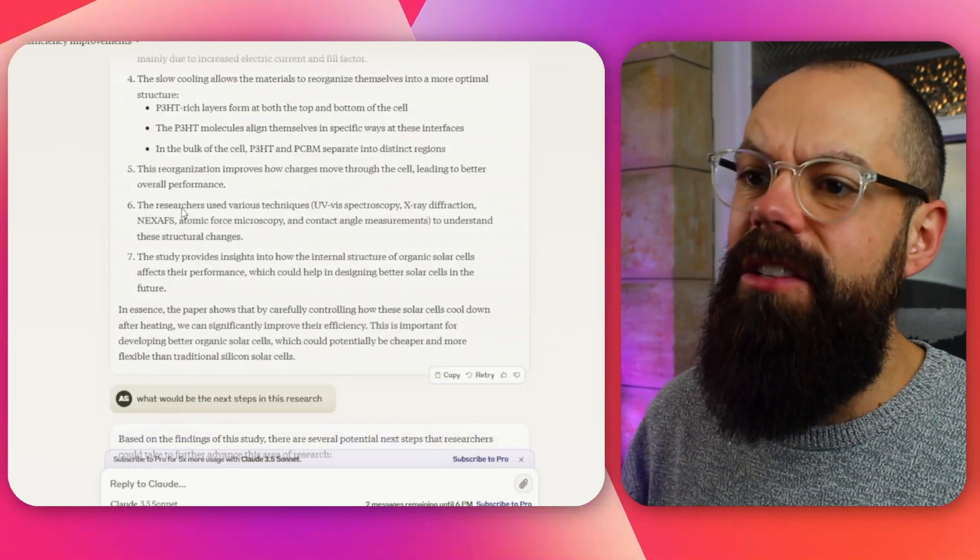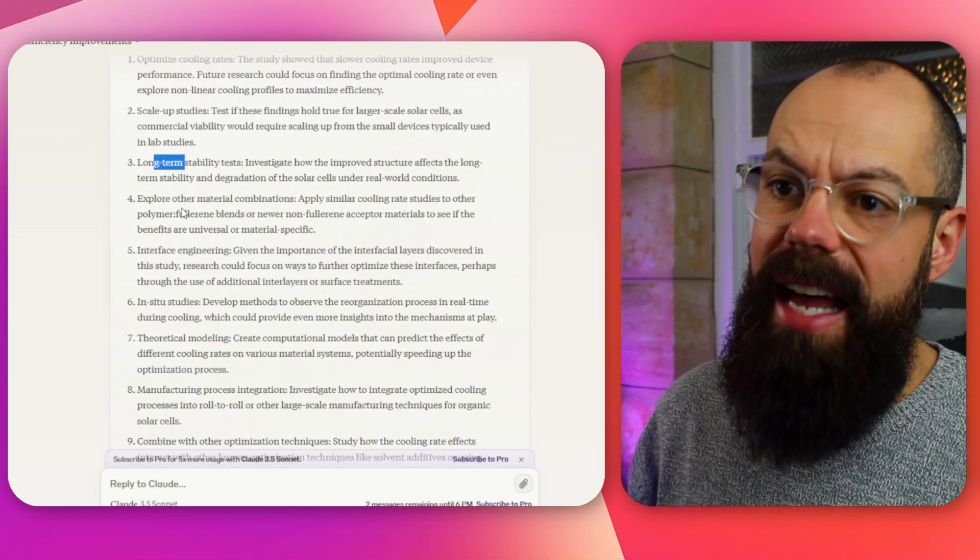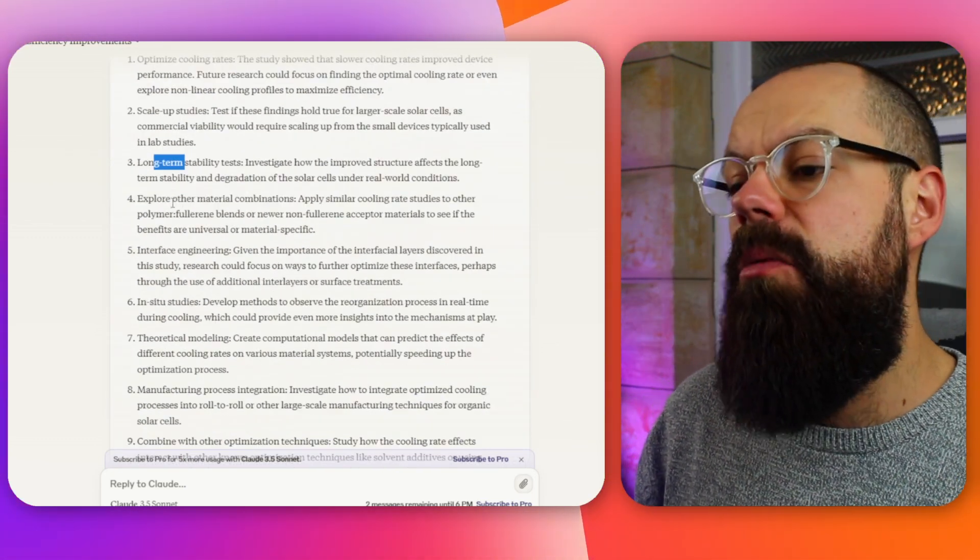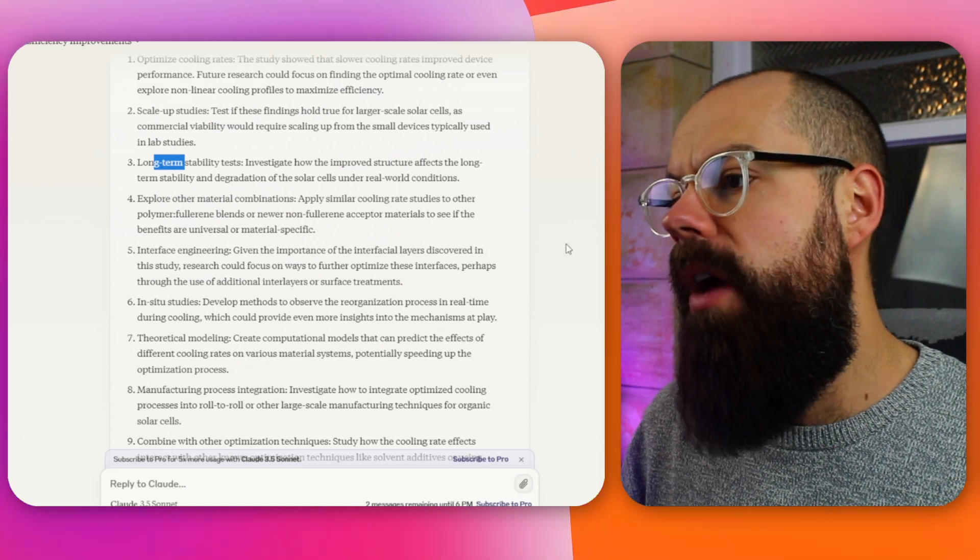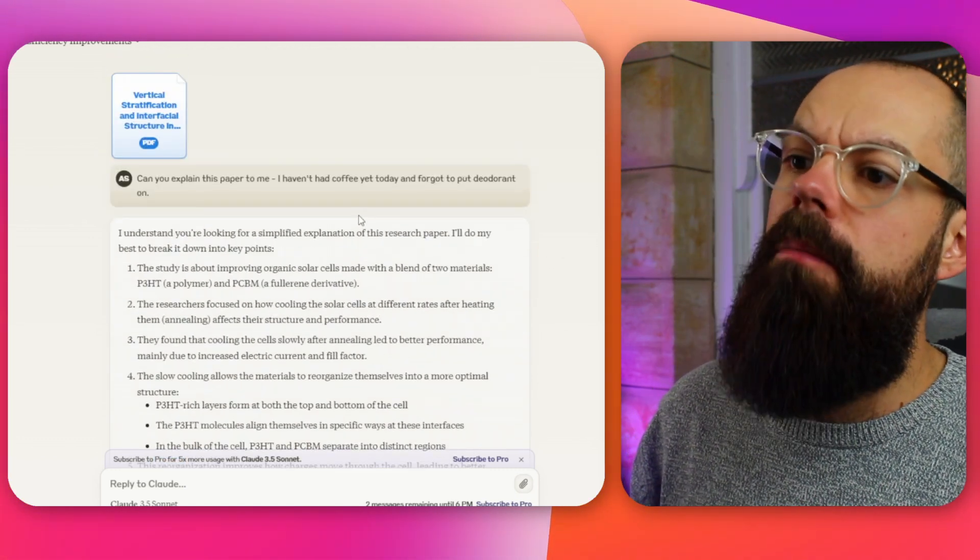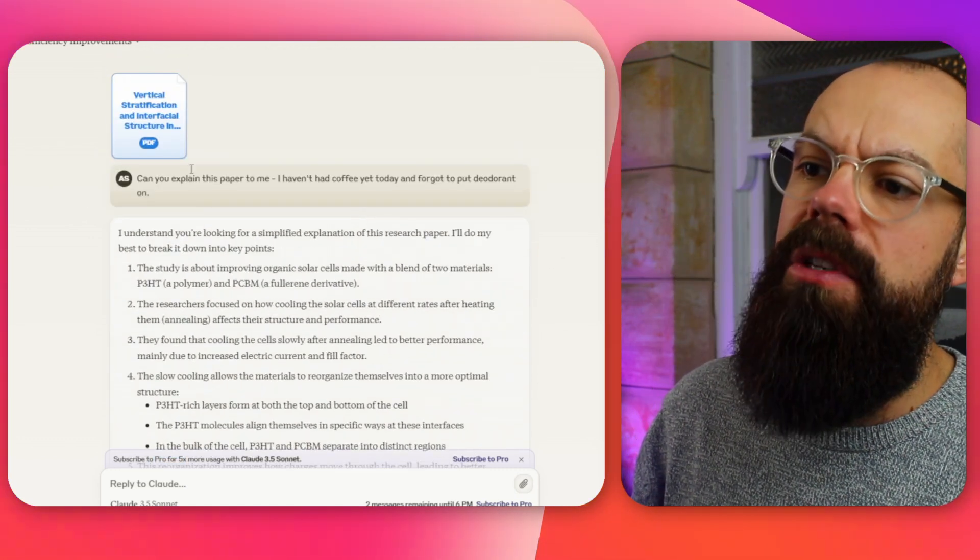But overall, I think it does an okay job and it's completely free. So if I was to look for a good summary of peer-reviewed papers in PDF form, I think I would consider using Claude. Well done, Claude.